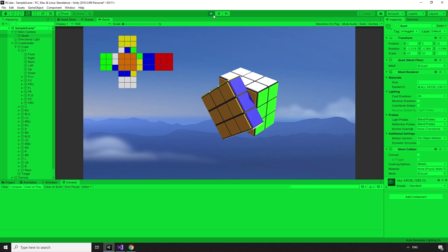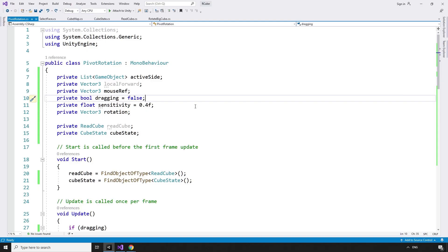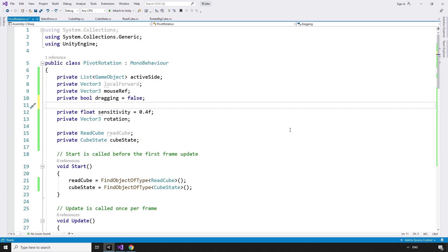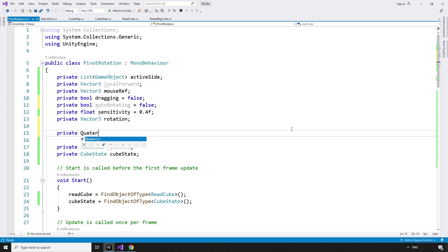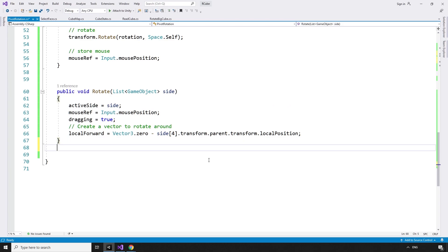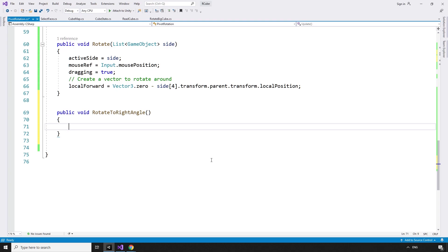I would rather the sides automatically moved into the closest correct position to prevent situations like this. Then, once aligned properly, we can read the state and update the map. In the PivotRotation script, we'll need some new variables for looking after this auto-rotate functionality. Should the side be automatically rotating? private bool autoRotating equals false. We'll need a private Quaternion targetQuaternion for the target angle we want to automatically move to, and a method to handle the automatic rotation: public void rotateToRightAngle. Just like the rotate method, we'll call this once to set up the variables, then do the actual rotation in the update method.